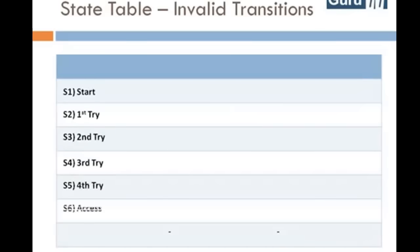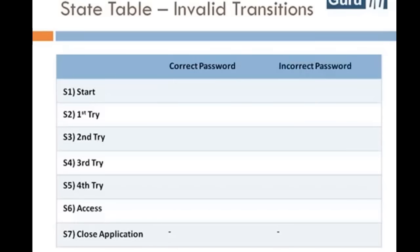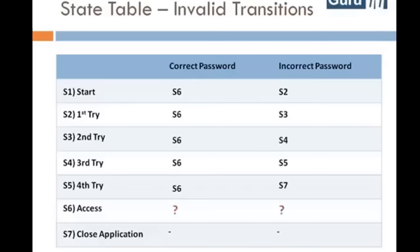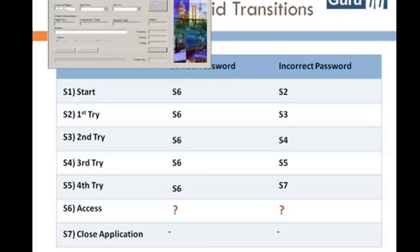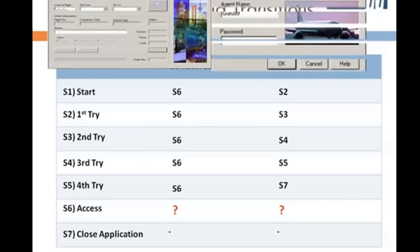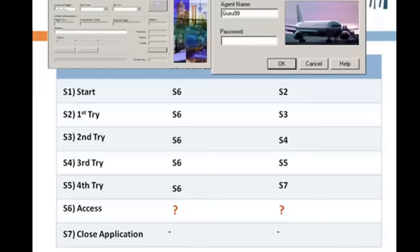In a state table, all valid states are listed on the left side, and the events that cause them are on the top. Each cell represents the state the system will move to when the corresponding event occurs. For example, while in state S1, if you enter the correct password you are taken to state S6; if incorrect, you are taken to state S2. Using this method, two invalid states can be highlighted — what happens when you are already logged into the application and open another instance of Flight Reservation and enter valid or invalid passwords for the same agent.